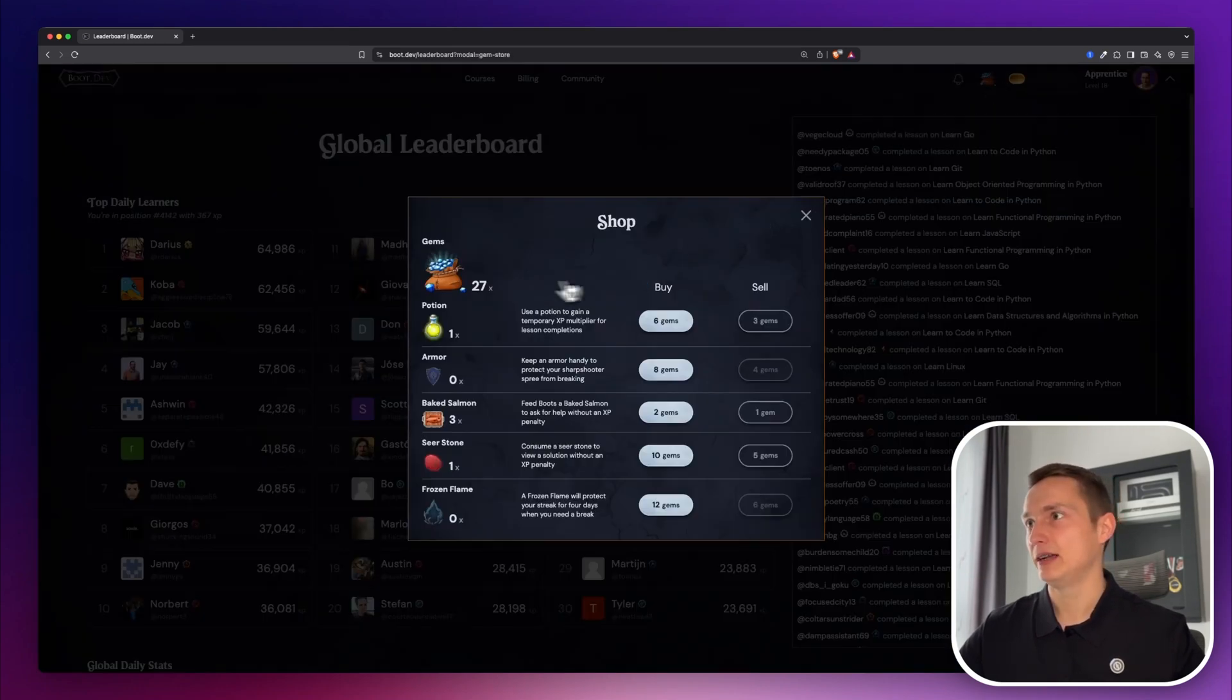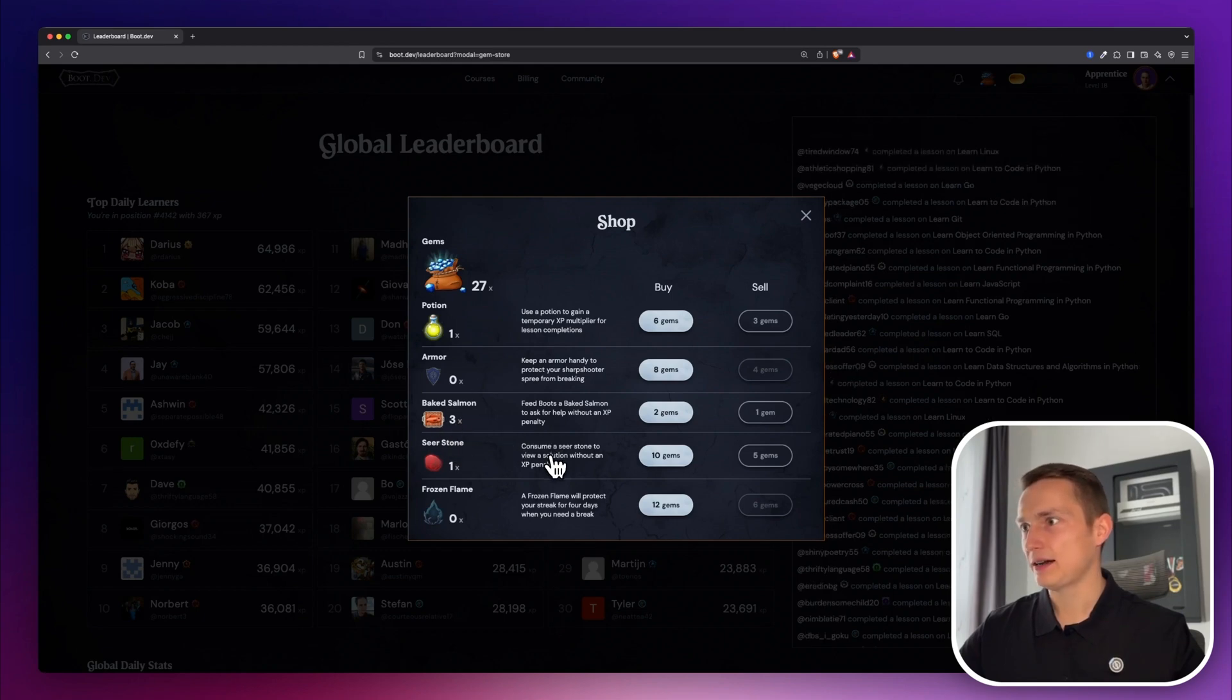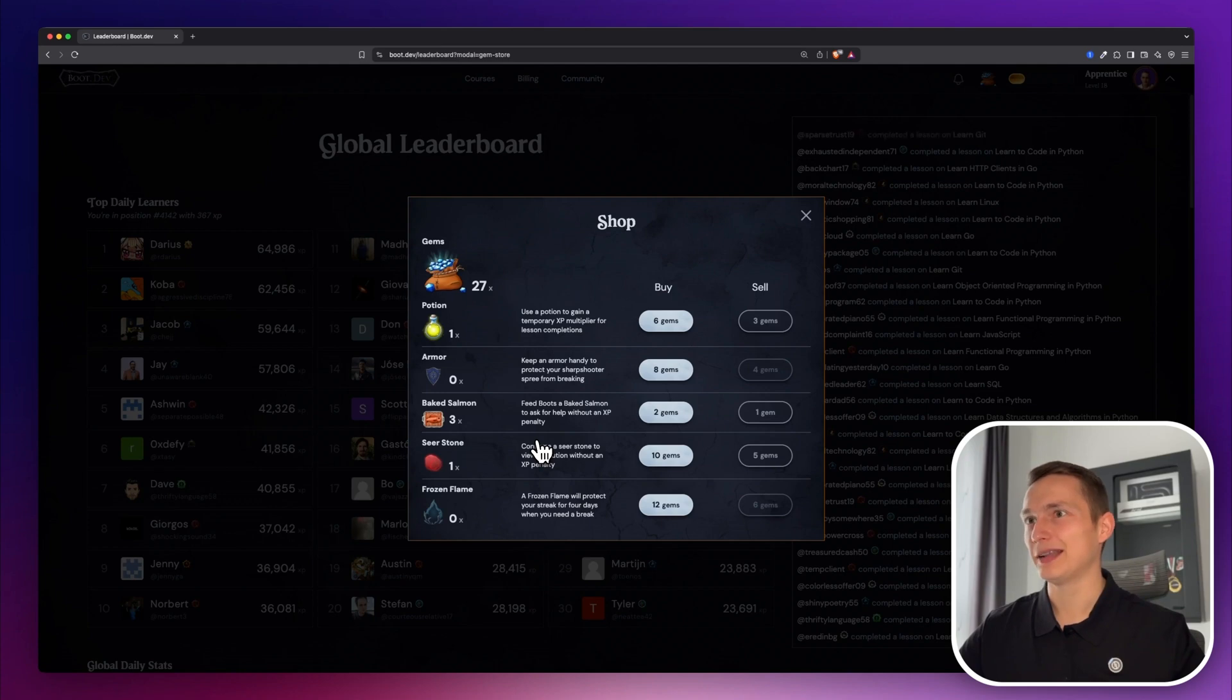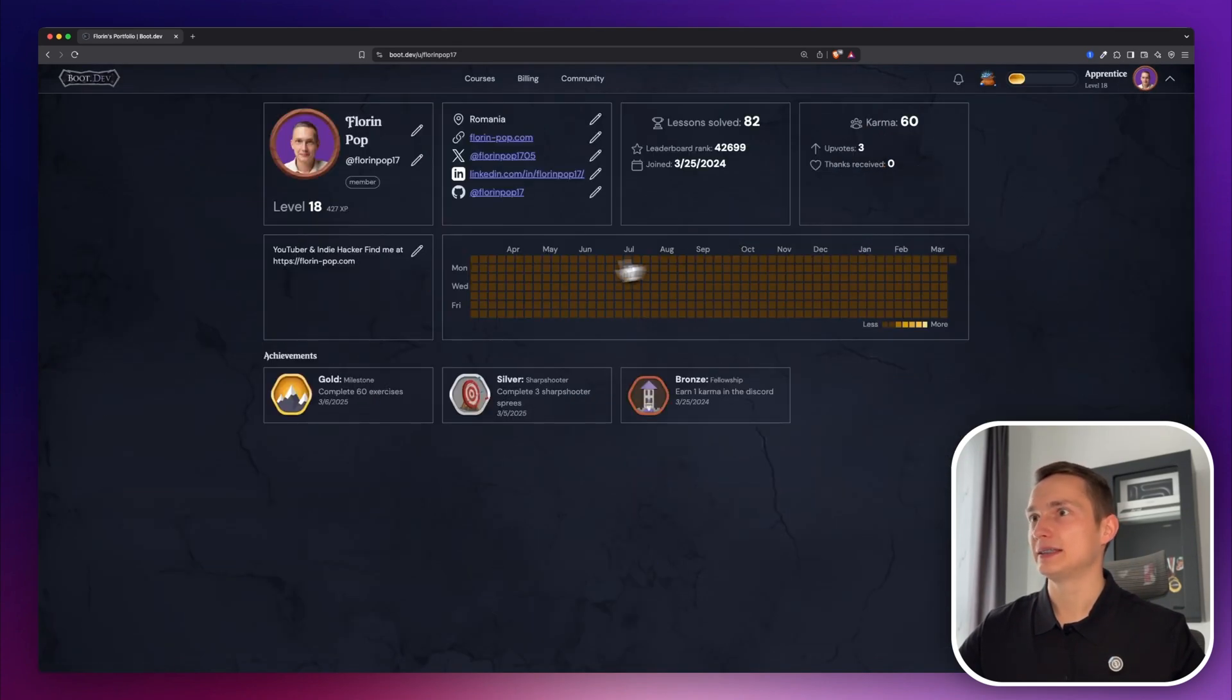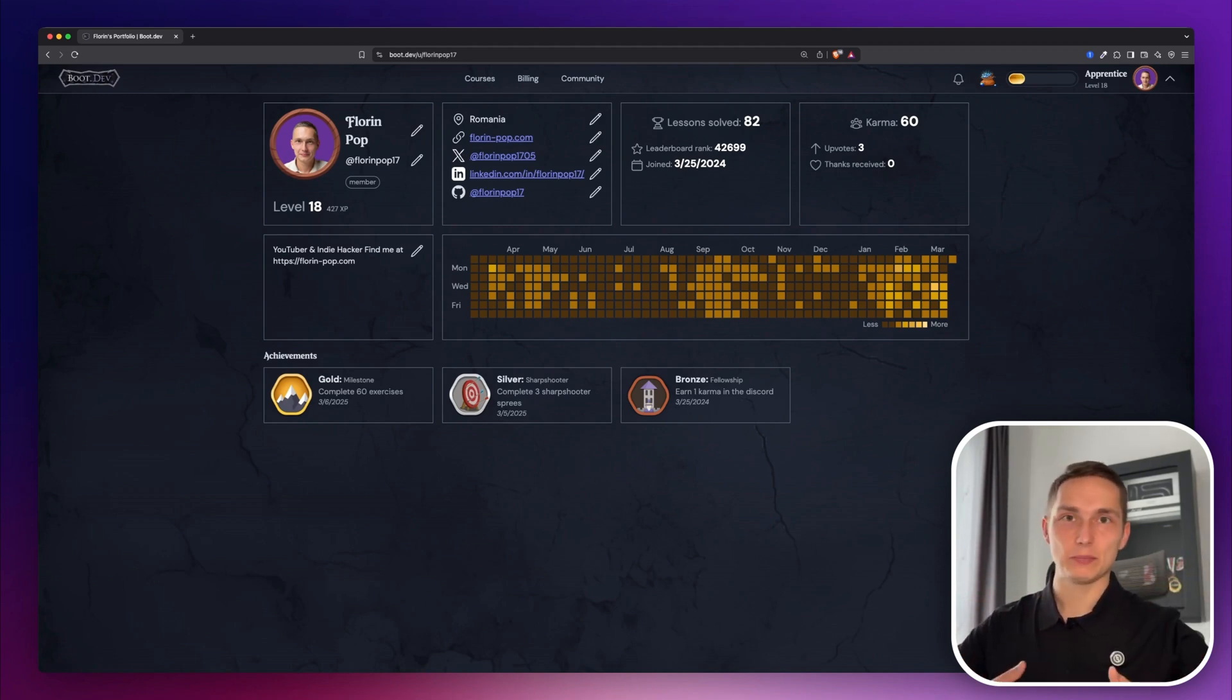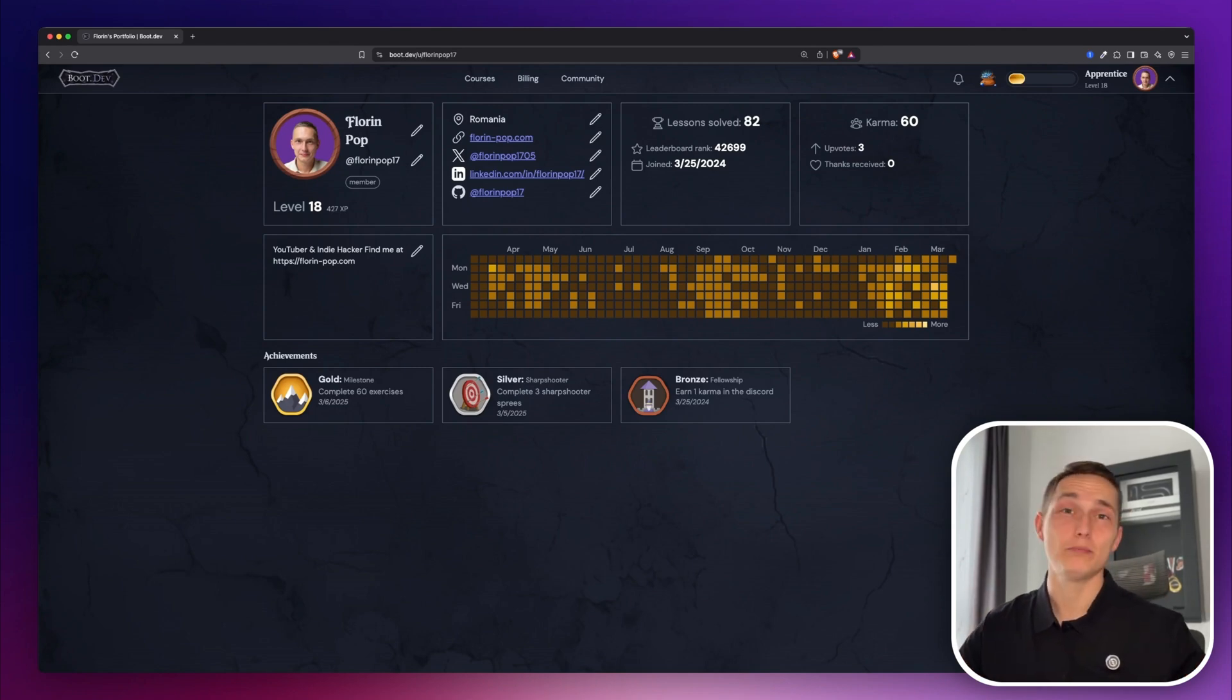And then they have a shop with pretty much all of the items explained here. It took me a while to find it. But yeah, it's super cool. I really like it. And then you have your own profile, where you can see when you're active. And it makes you want to stay on the platform for as long as possible and come back every day and learn and become a better developer.